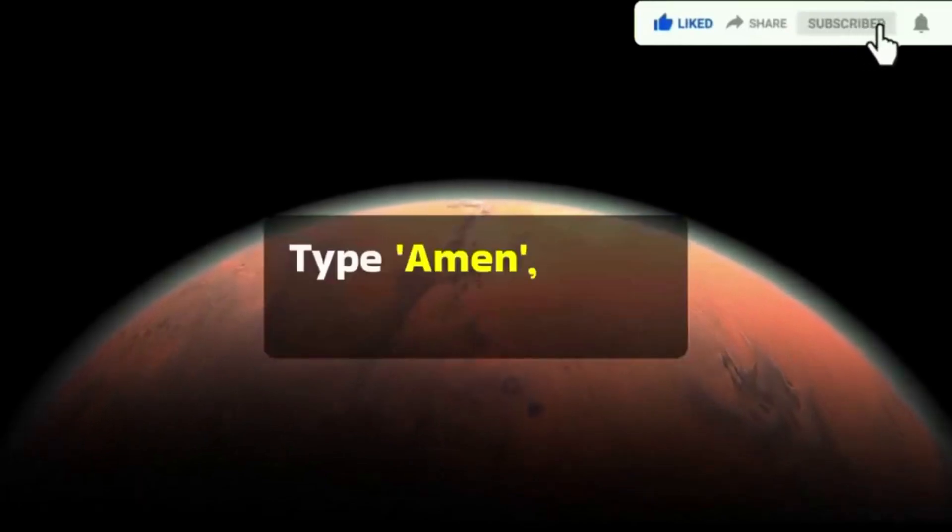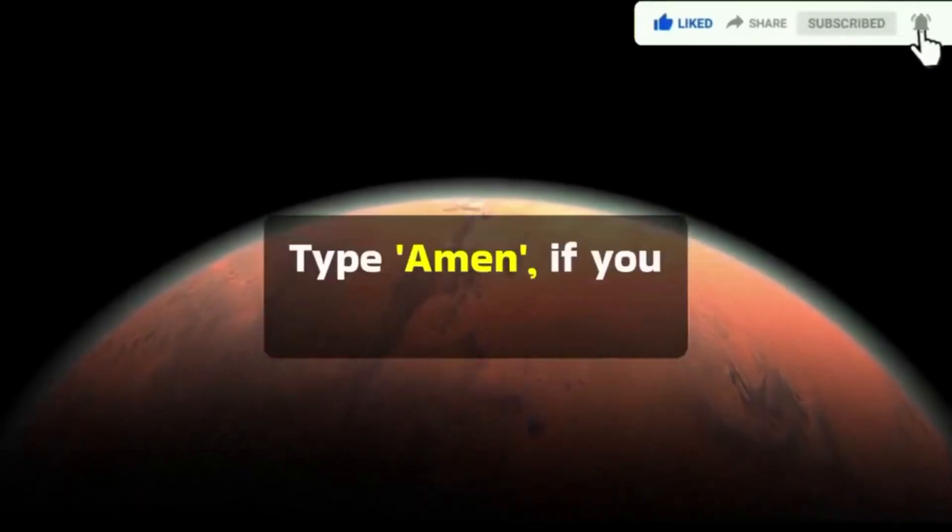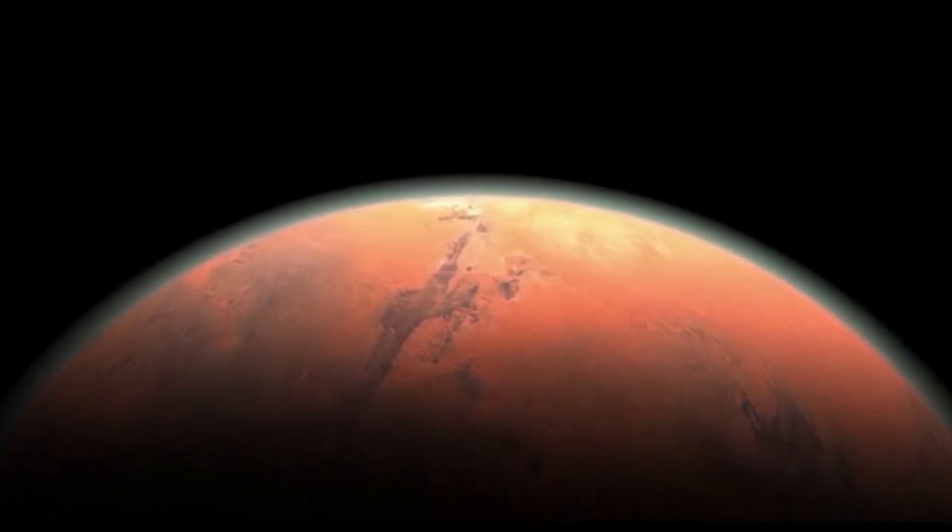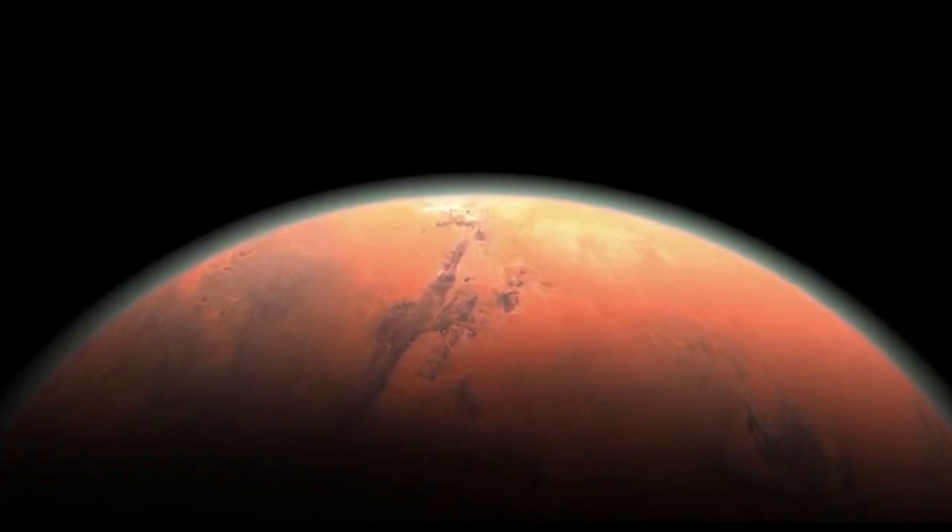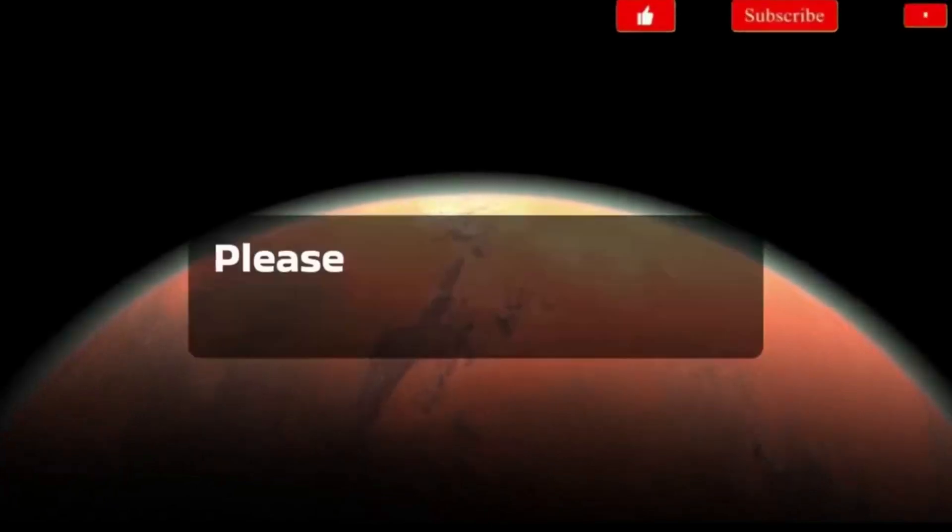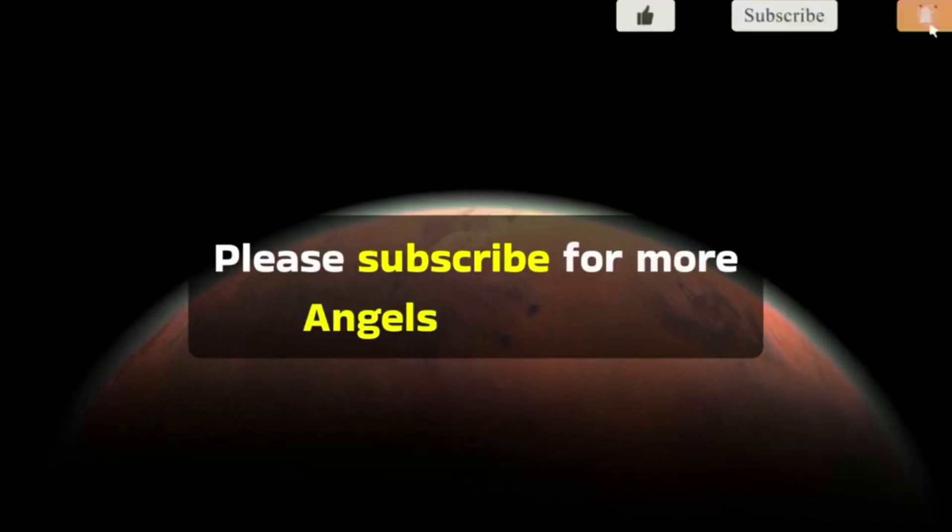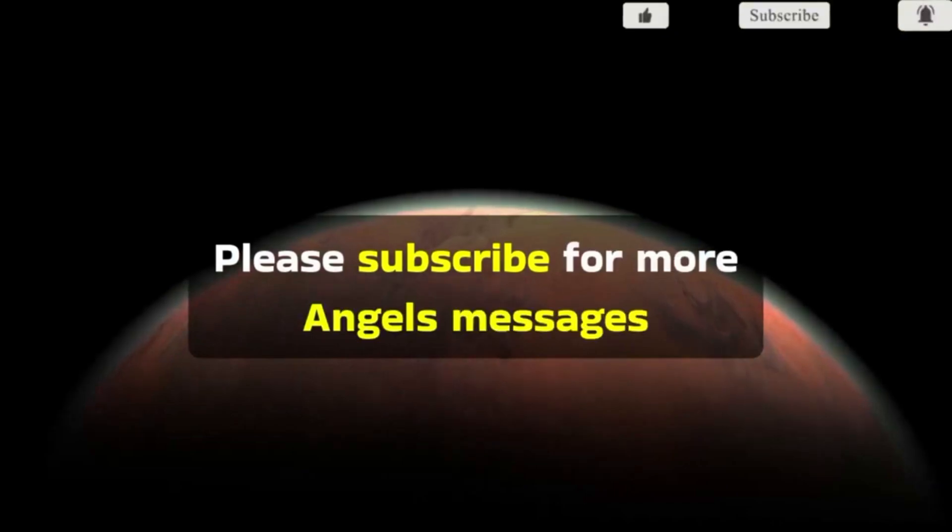Type amen if you agree. Please subscribe for more angels' messages.